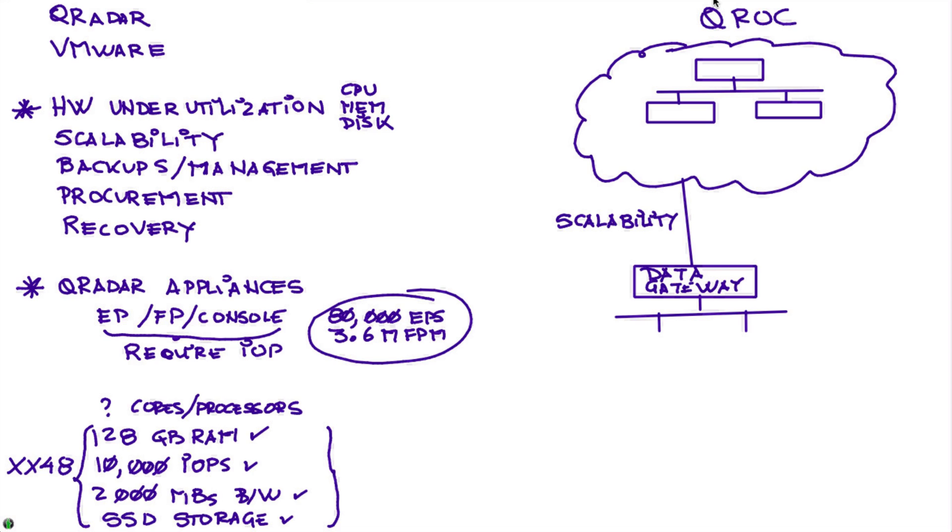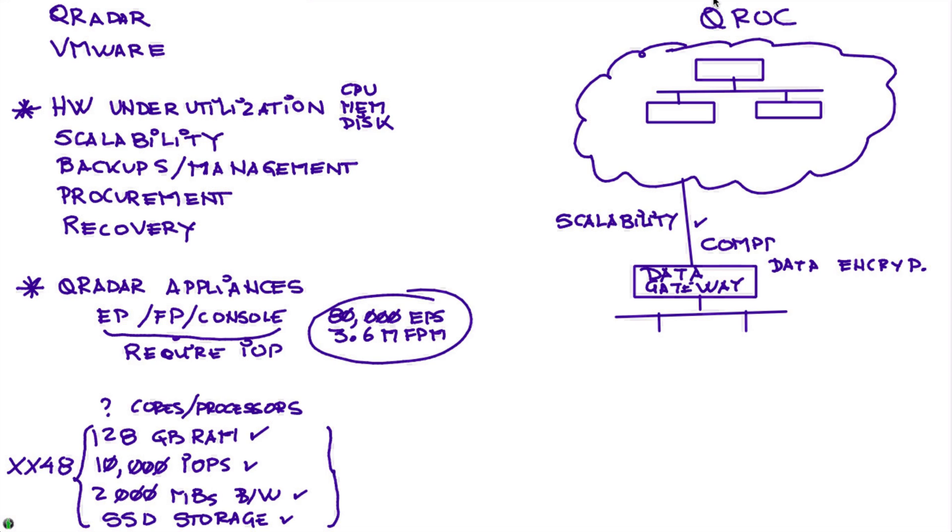In case you wonder, the data is encrypted both in transit and at rest, so there's no issues with it. A couple of advantages it has is that in this link used to communicate with the cloud, the data gateway appliance implements compression, typically a 10 to 1 compression, so the bandwidth usage is very efficient.